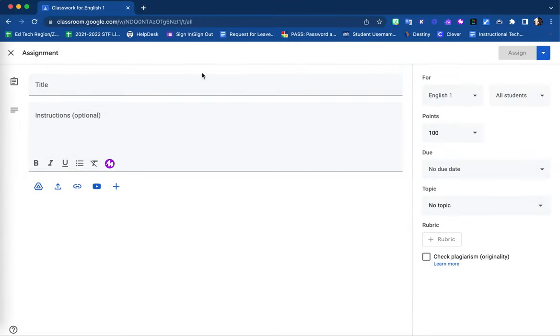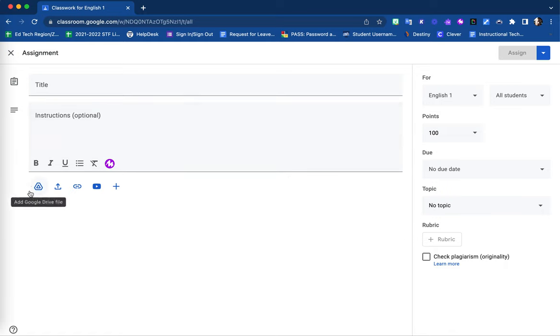Within the new assignment screen, you have options for your title, instructions, as well as other important options on the right-hand side. Under the content-rich editor box, you'll notice you have options to upload attachments.